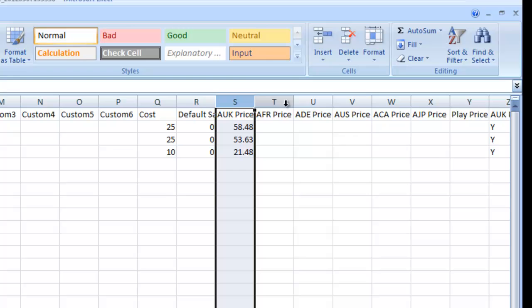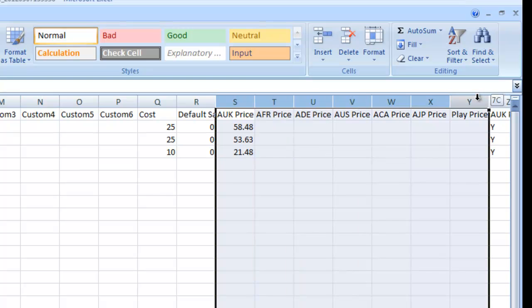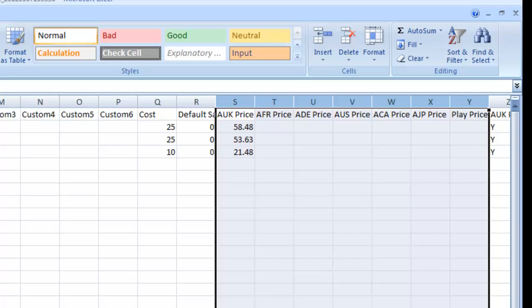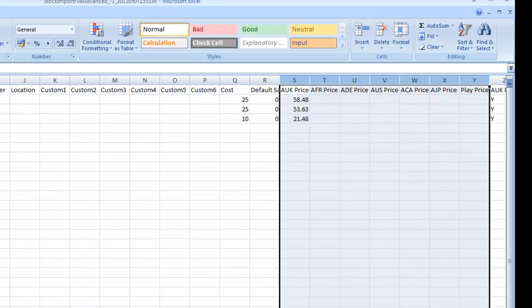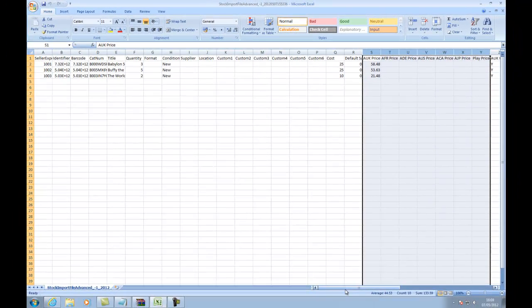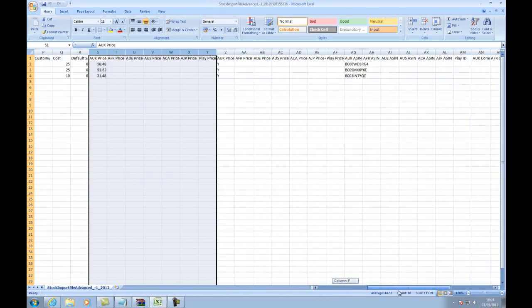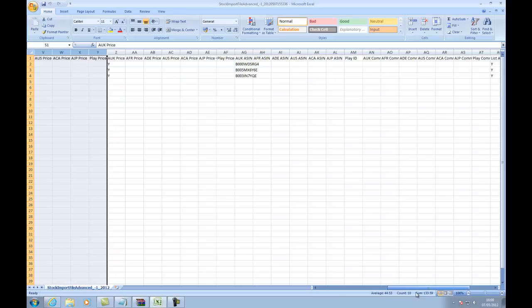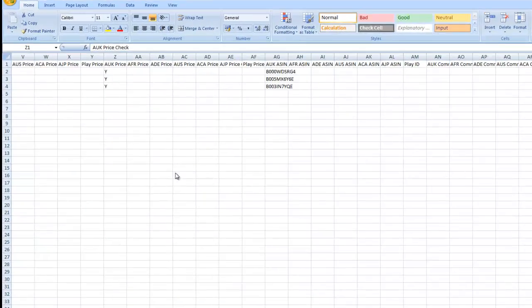The price columns dictate the price on each individual marketplace. This is both the price that the item is being listed at right now, or alternatively, if you're looking to dictate what the price should be.